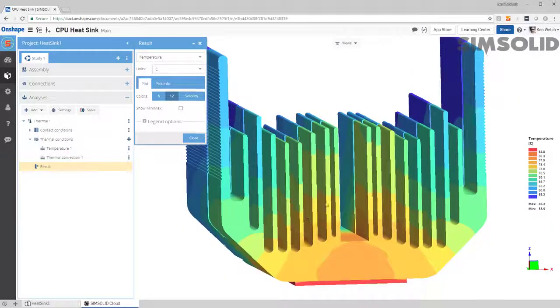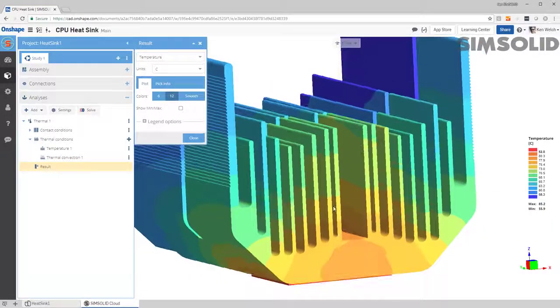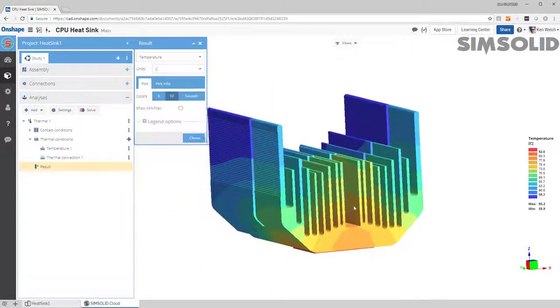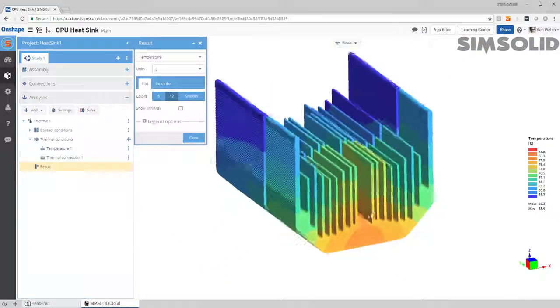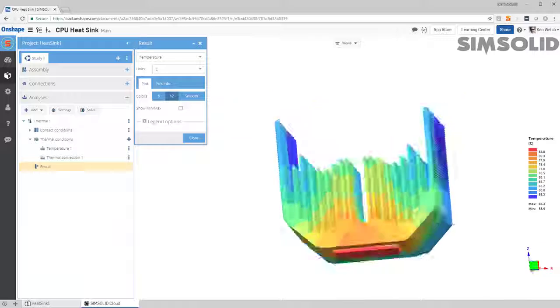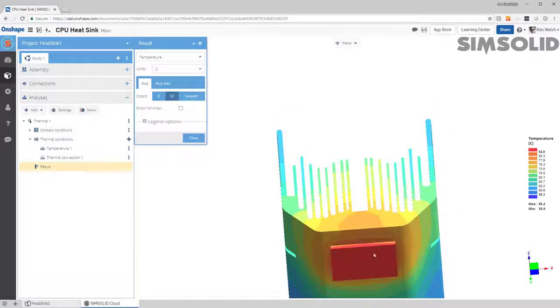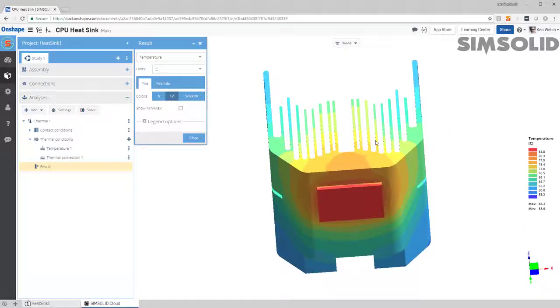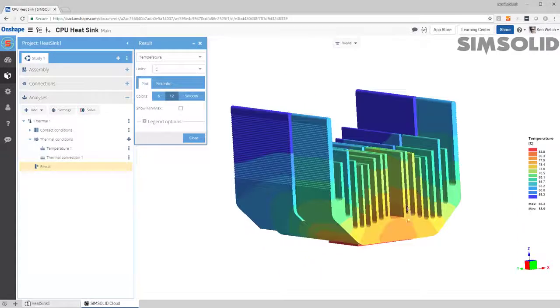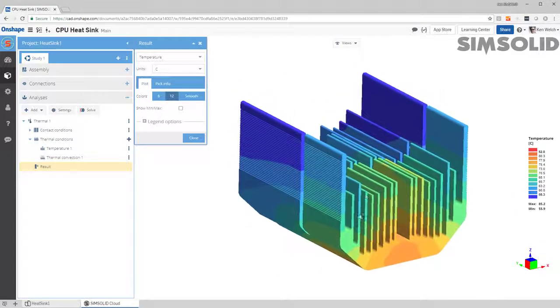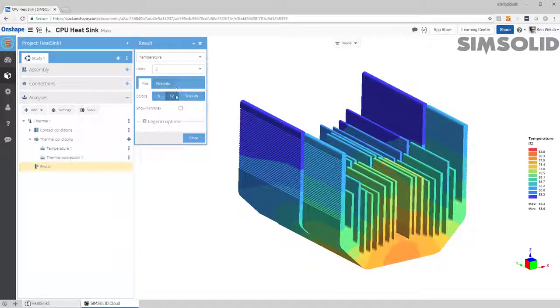There we go. So here's our thermal results, and you can see that the chip is very hot, but the temperature cools down across the fin.